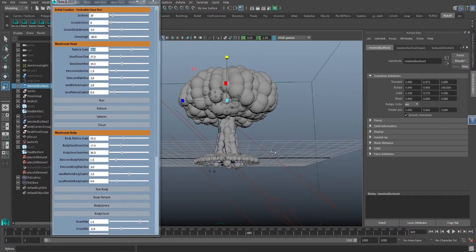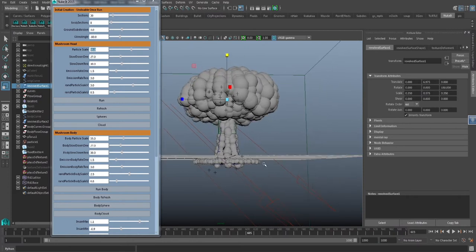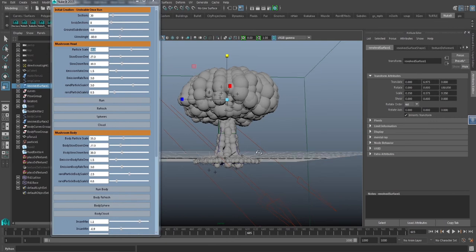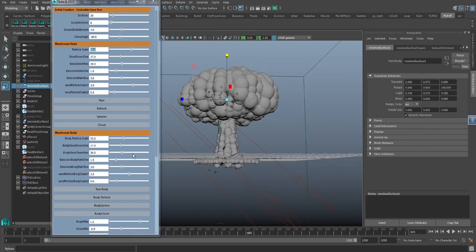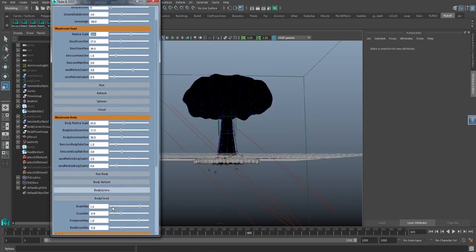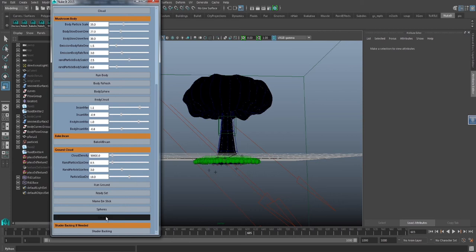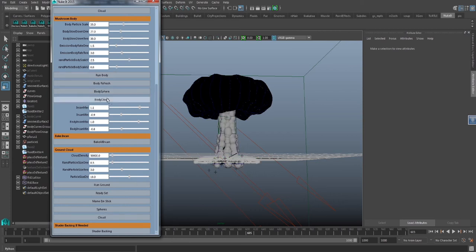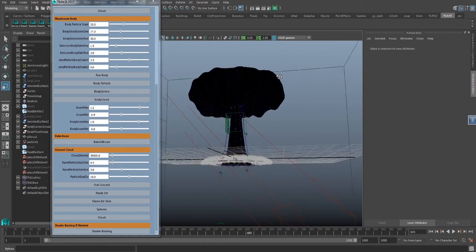Now when you look over here, we have a cloud button and sphere button under each one of these. I work with the spheres because this gives me a better visual representation of what's going on. But when it becomes render time, you're going to want to go ahead and change this to cloud. So go through each one of these and change the head cloud, the body cloud, the ground cloud. So that's what's going to render. So let's go ahead and get a quick look at what we're getting.